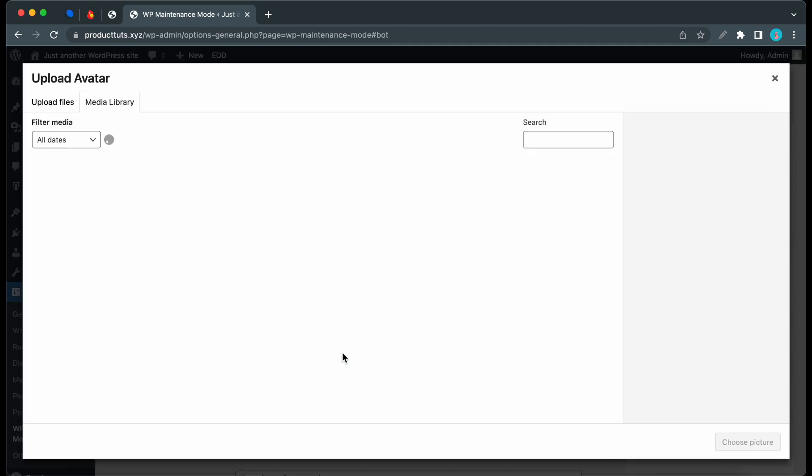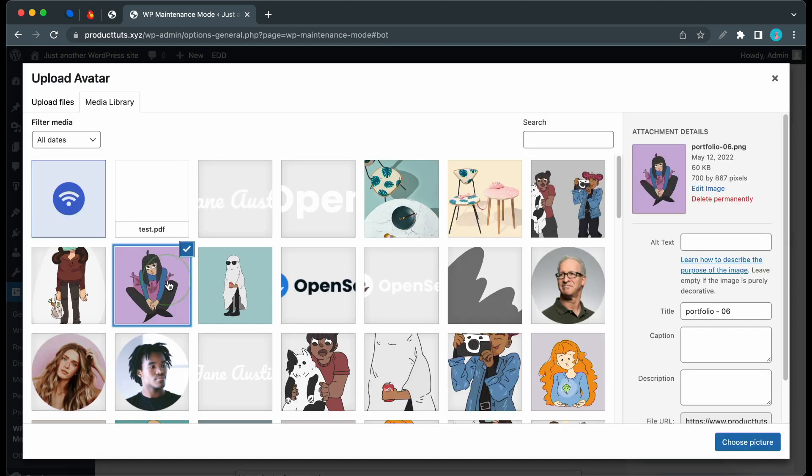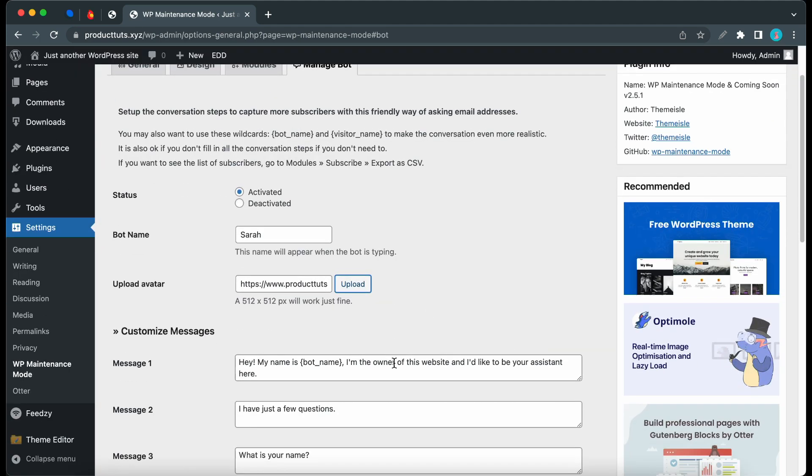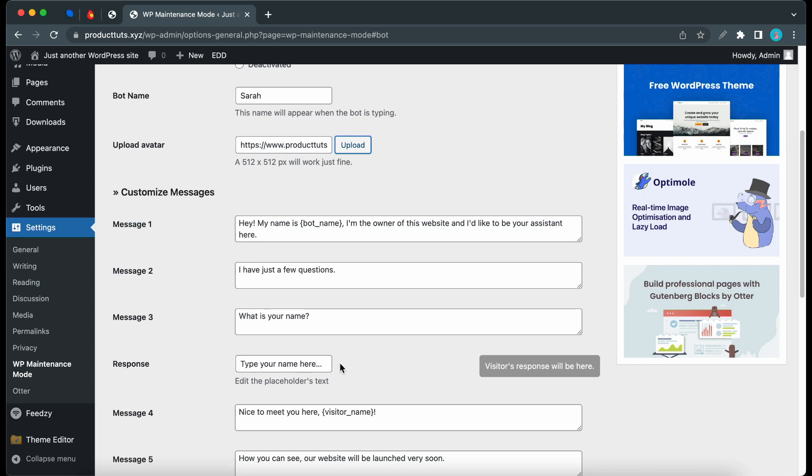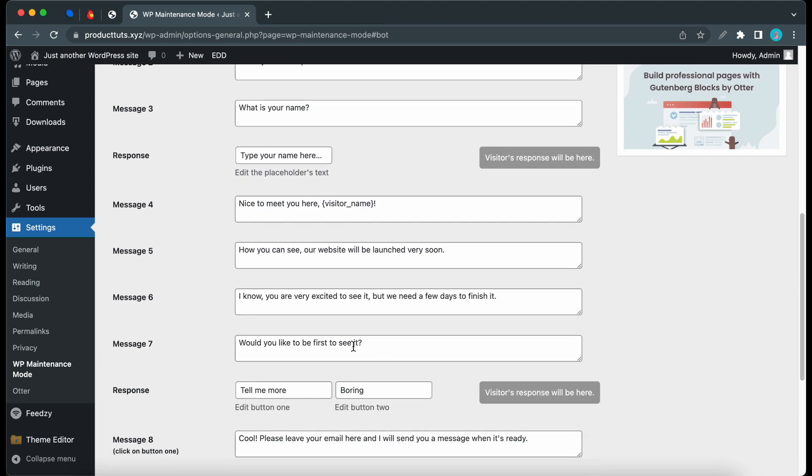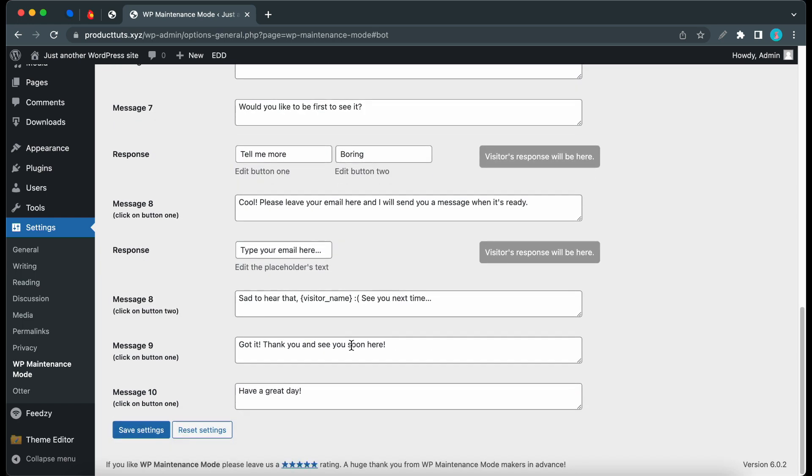I'll also upload an avatar. Let's use an image from the Media Gallery. We can use this one. I'll click on Choose Picture. Okay, that's done. Here we can customize the messages and responses that are sent by the bot. You can go through these messages and customize them according to your needs. Once you're done, click the Save Settings button.